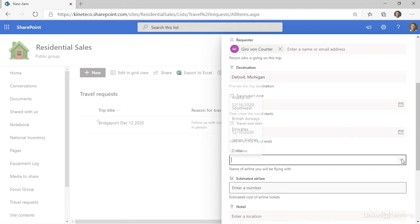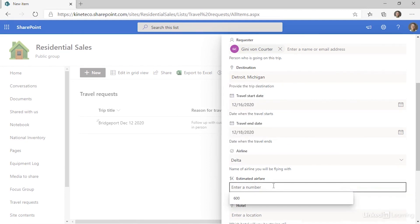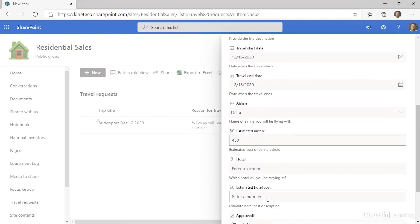Airline Delta. I actually have a pick list that I can use here. Estimated airfare, 450.